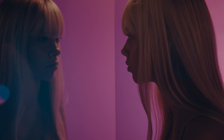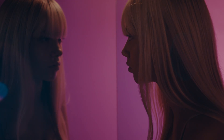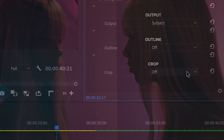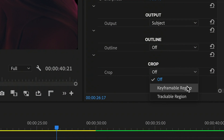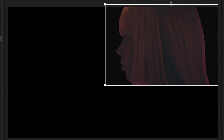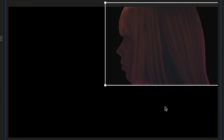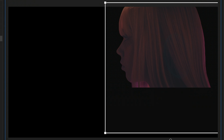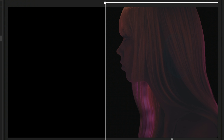In this video, the subject appears with her own reflection. I'll exclude the reflection from the final output by setting the crop region to include my subject only.